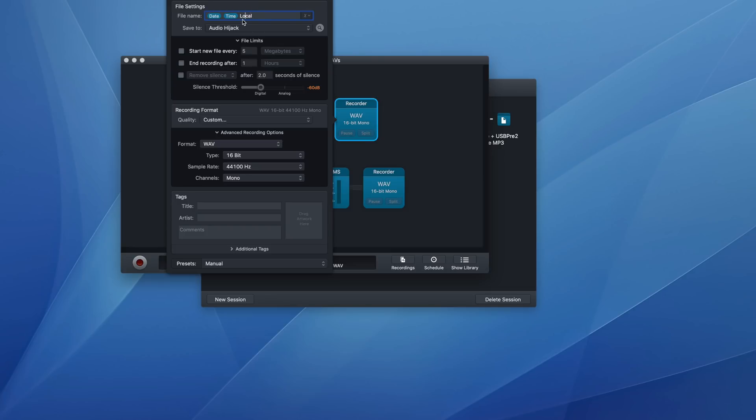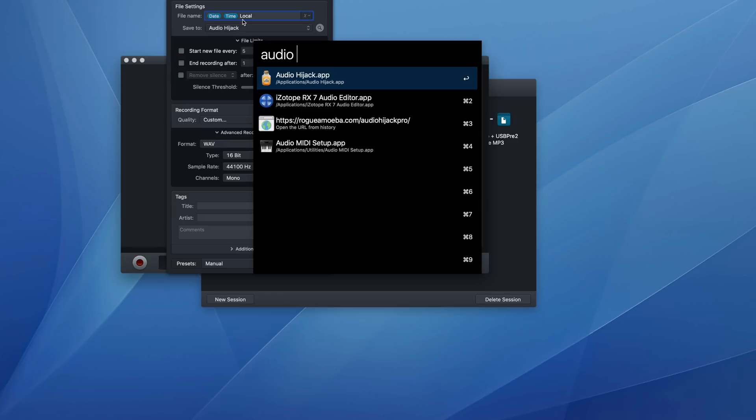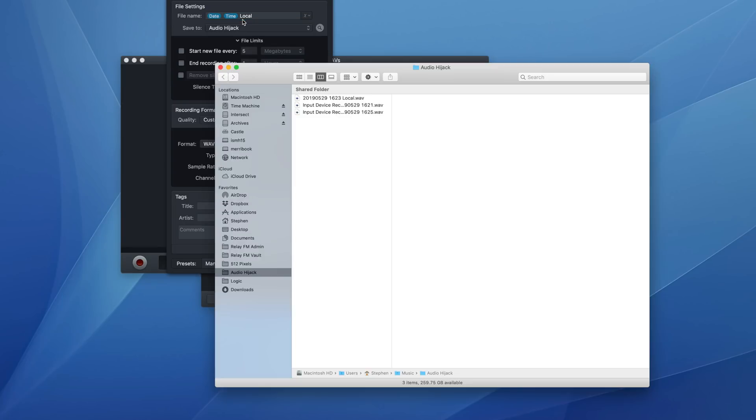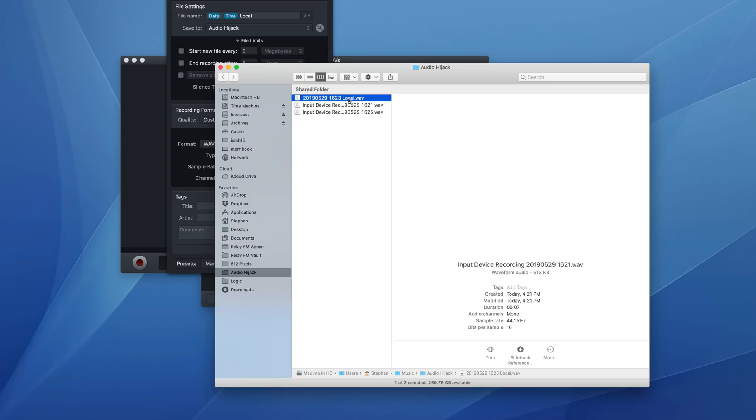So if I go into the audio hijack folder, you can see this is that thing we just recorded. It's got the date, it's got the time, and it says local in the file name. Of course, you can always check the metadata showing that it's the correct file.